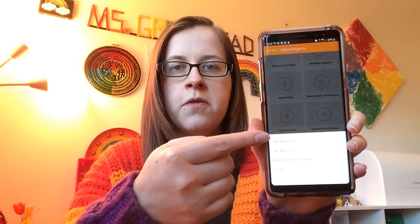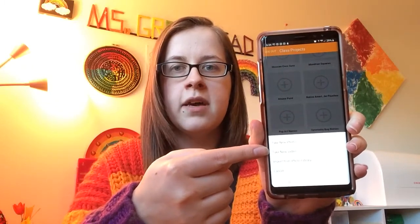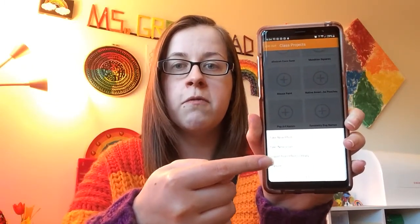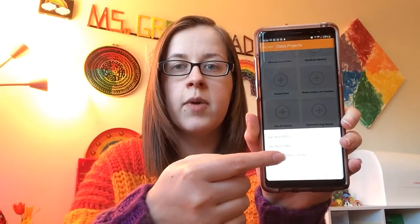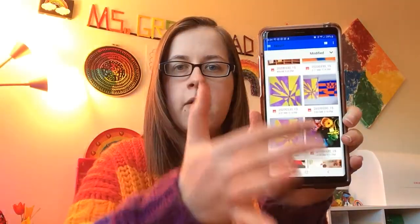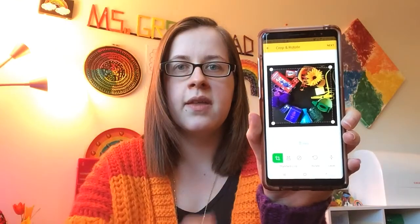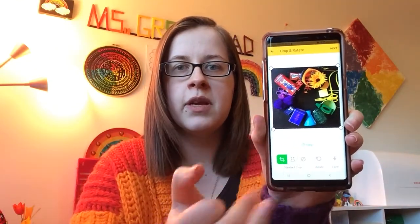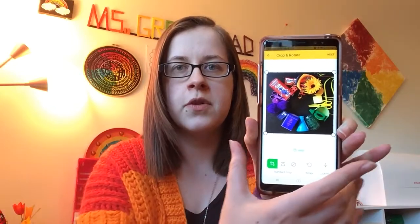I can either take a new photo, take a new video, or I can import a photo from my camera already. I'll go ahead and scroll down. There it is — the photo that I'd like. This is my found object color wheel, which is an activity we're going to do in week one of our virtual learning. Once I have it cropped to where I want, I'll go ahead and push next.